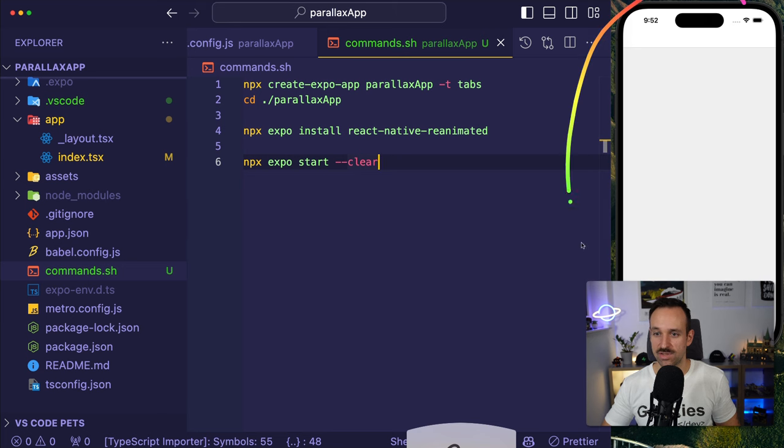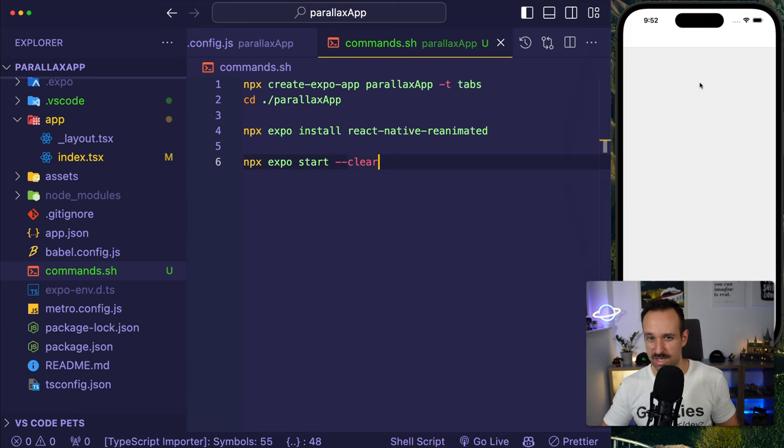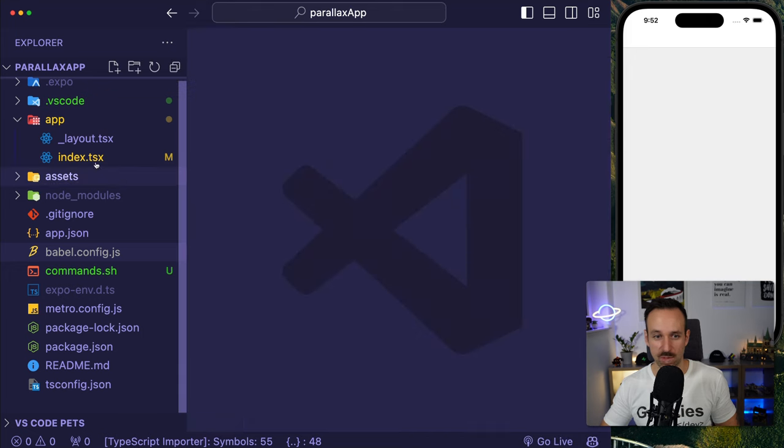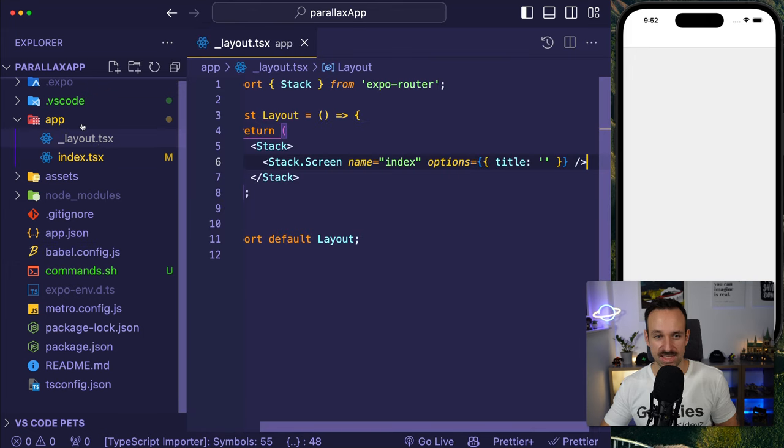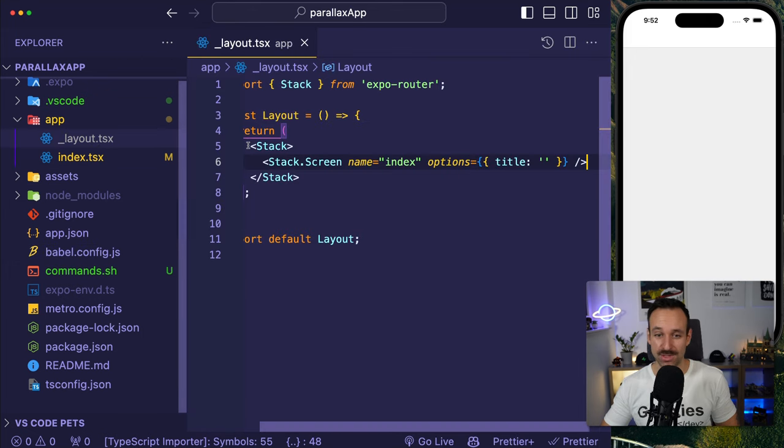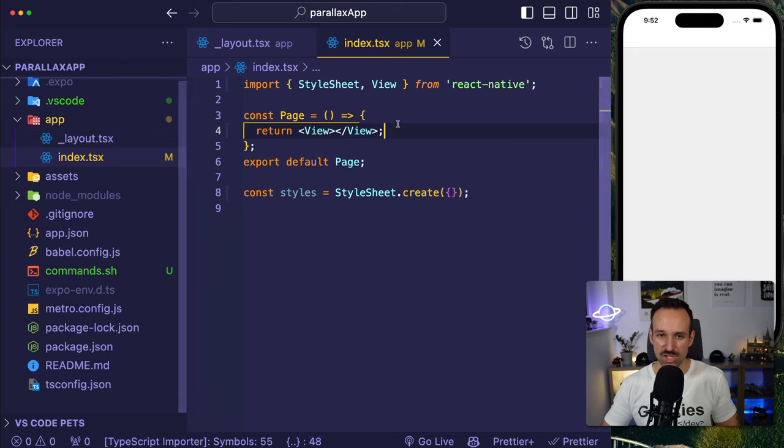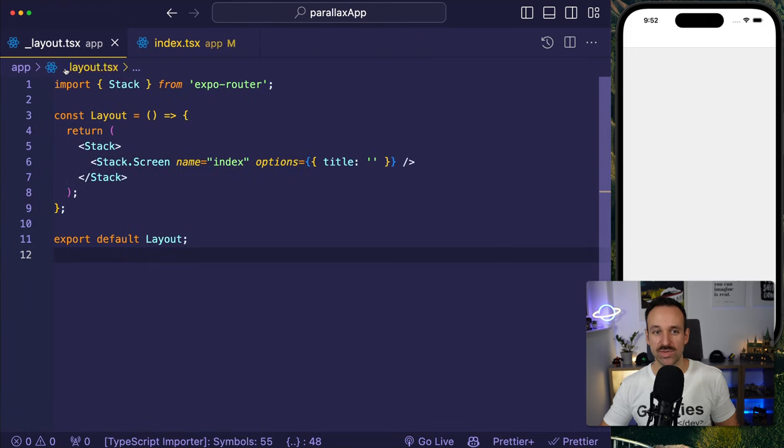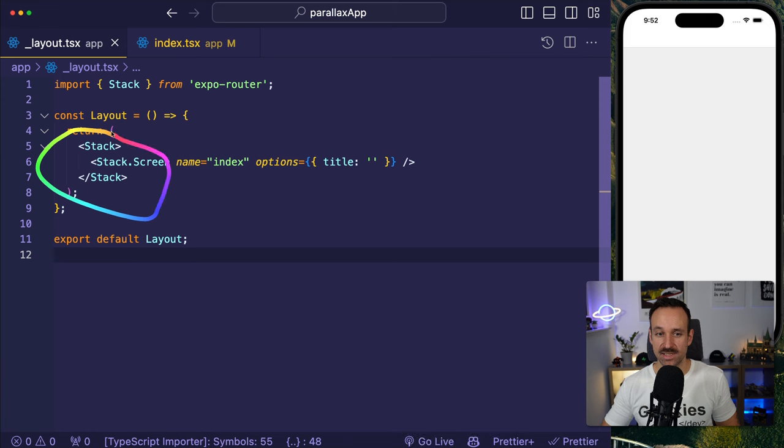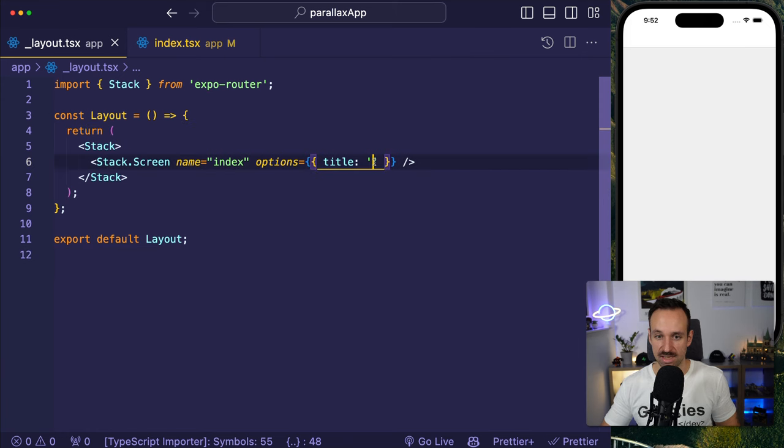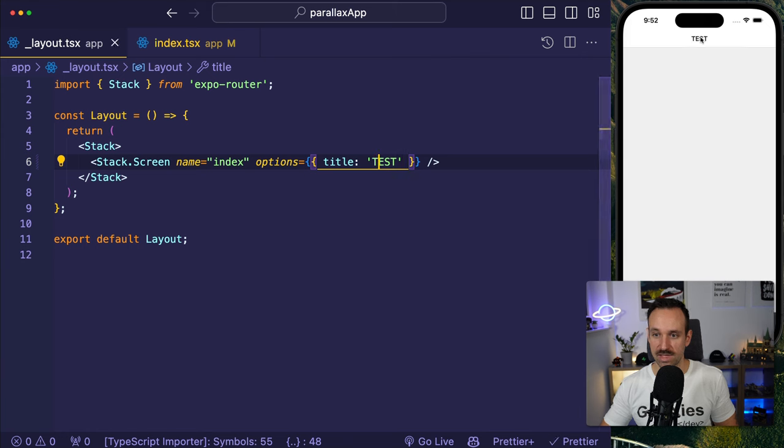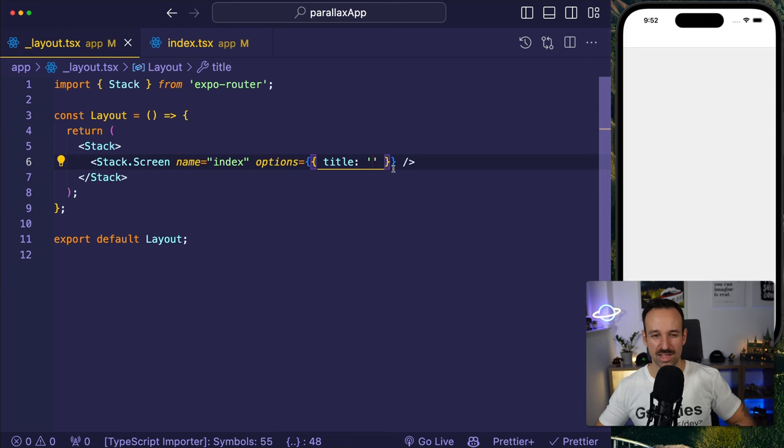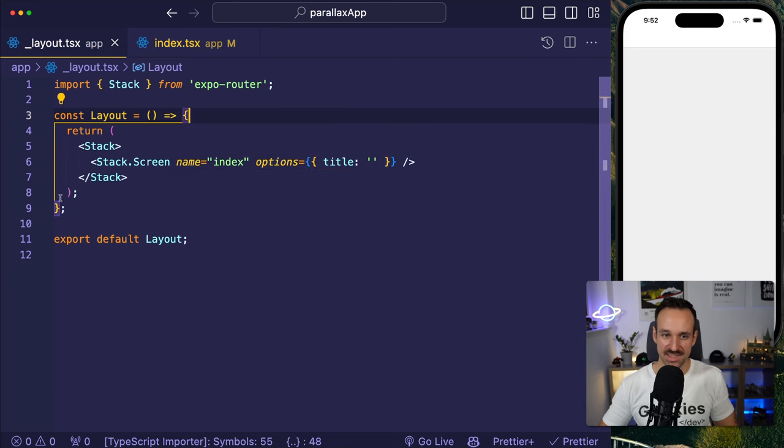We're going to go here, npx expo start clear to clear your cache because sometimes you get problems with reanimated. Once you get this, you should see your simulator. Mine is actually already pretty empty. The reason is I delete everything in the app folder, which I also recommend. And then we just need two files. The first file is the layout file. So stay around until then.